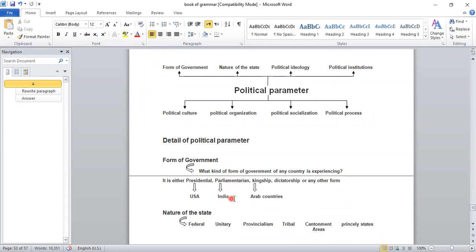Pakistan and India both have a parliamentarian form of government, and many other countries do as well. The kingship system is in Arab countries and Brunei, and many other countries still have a kingship system. Dictatorship has come to many countries — Egypt, Pakistan, and many others have had dictatorship historically. If you unfold history, you will find the facts and figures related to this.